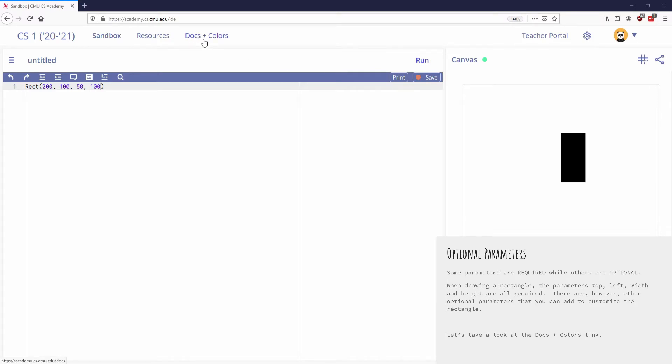So some parameters are required, like top, left, width, and height for a rectangle. But there are a lot of other things that we can do to this rectangle besides just drawing it. We can define its color, whether it has a border or not, the color of that border, the width of that border. There's a lot of things that we can specify about this shape.